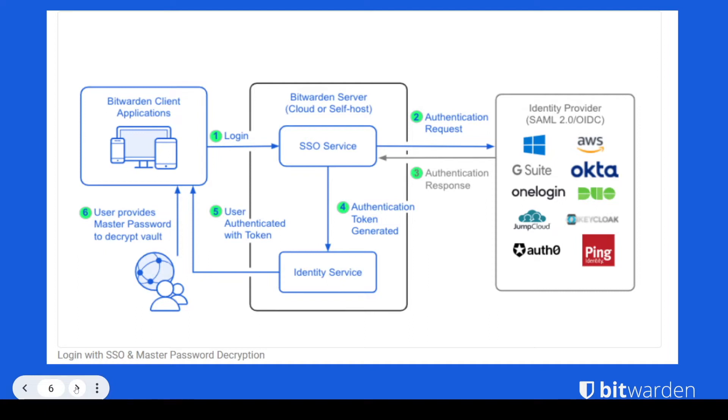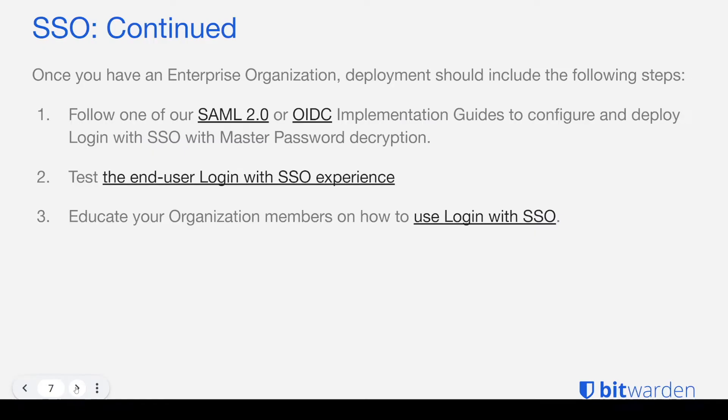But before you get to that stage, you'll enter in your organization identifier, complete a handshake with your IDP to prove who you say you are, from which point you're allowed to enter your master password to decrypt your vault session.